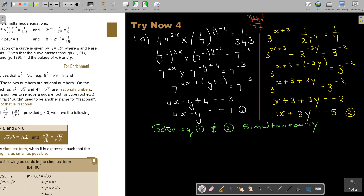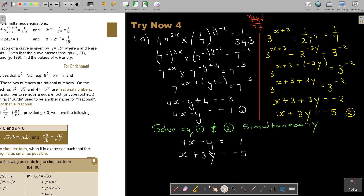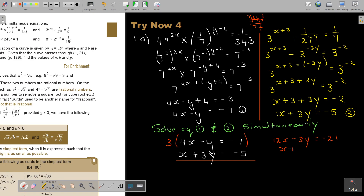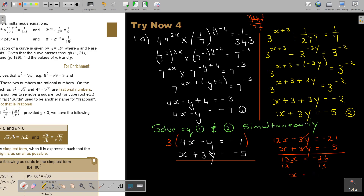Now solve equations 1 and 2 simultaneously. Rewriting: 4x minus y equals negative 7, and x plus 3y equals negative 5. I want to make the y terms cancel — multiply equation 1 by 3 to get 12x minus 3y equals negative 21. Adding to equation 2 cancels the y terms: 13x equals negative 26, so dividing by 13 gives x equals negative 2.